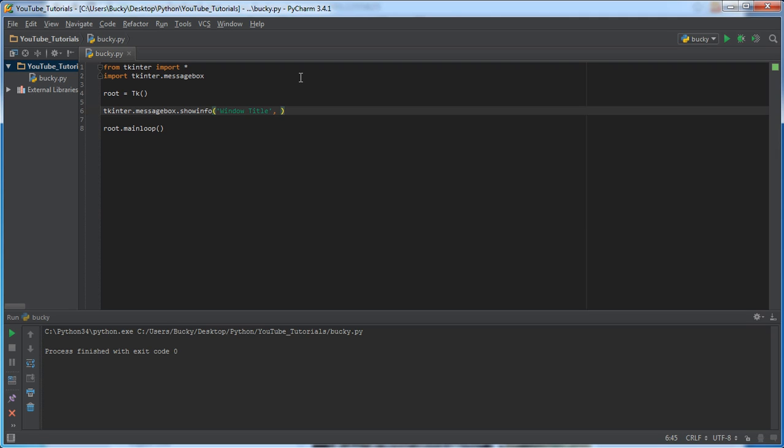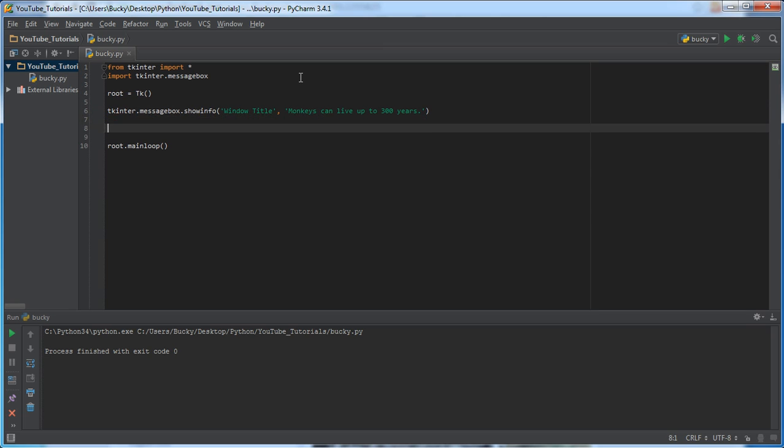So, now, since this is just a basic show info dialogue, all you can do is pretty much have a blurb of text and display it to the user. So, I'll just write something stupid like, monkeys can live up to 300 years. You know, like a fun little fact. Is that true? Absolutely not. But, who cares? Someone's probably going to believe it. So, my program, I can lie if I want to.